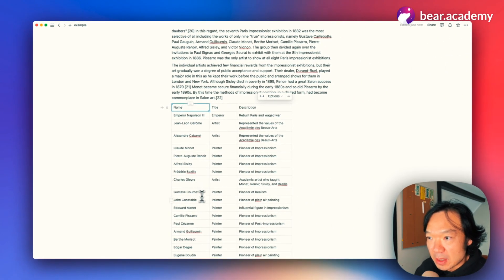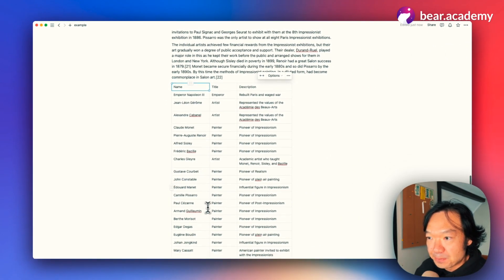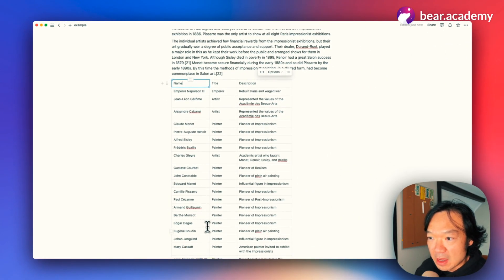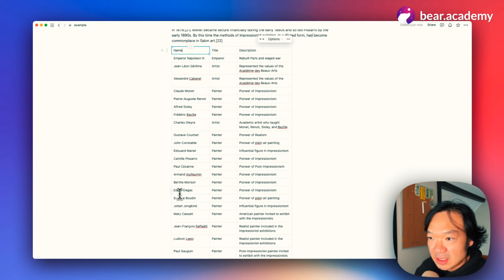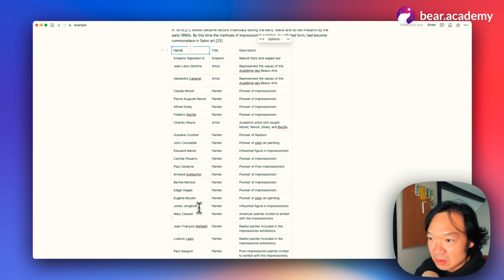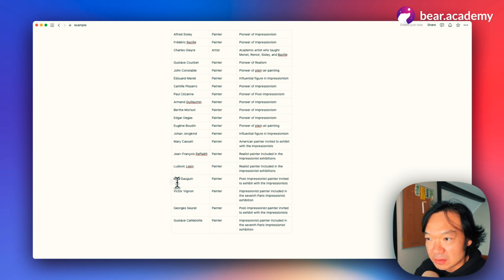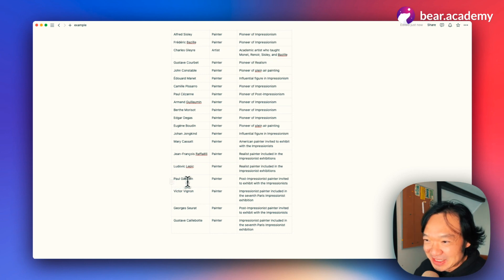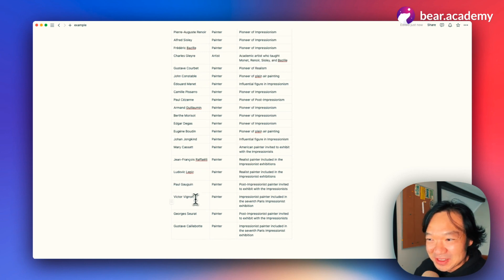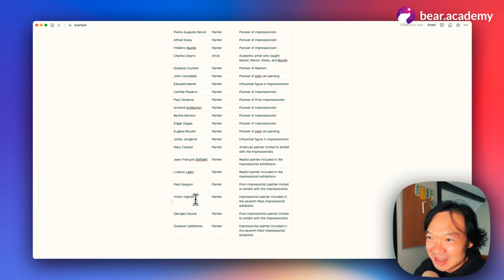For example, we got Edgar Degas. We got Paul Gauguin—I'm not sure how to pronounce it, sorry. There are so many French and German in this document.